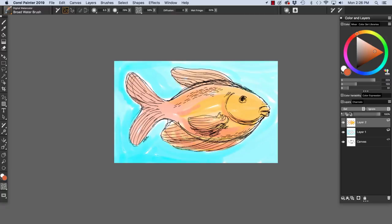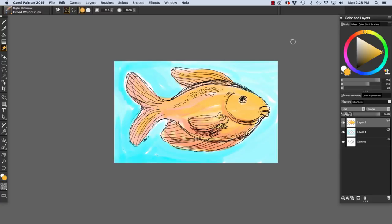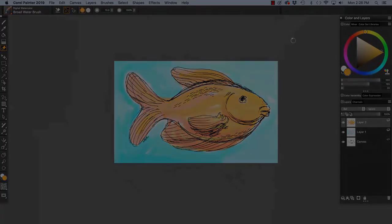You see the digital watercolor blends very nicely. Get a little bit of brighter yellow and add some highlights. So there you go. I can hide and show my layers. We're going to be talking more about layers in future videos. Enjoy, Painter, and happy painting!